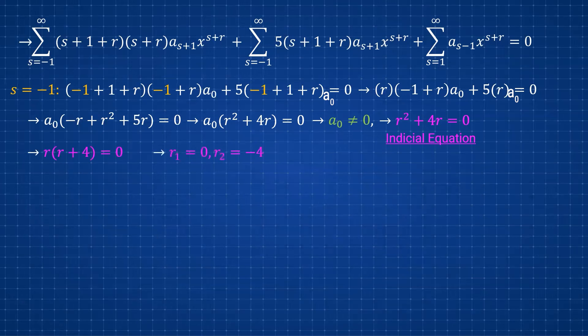Factoring r squared plus 4r, we solve for the roots and get r1 equals zero and r2 equals negative four. This is Case 3 because r1 is greater than r2, and they differ by more than one integer.